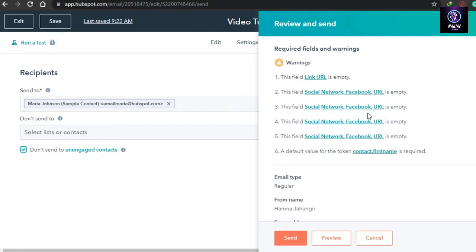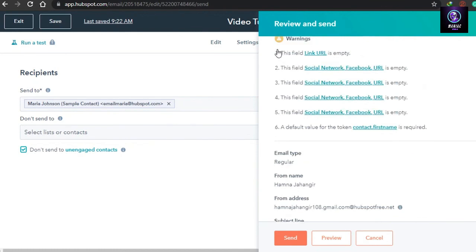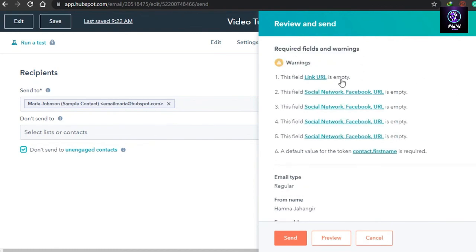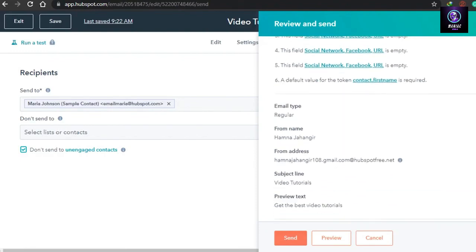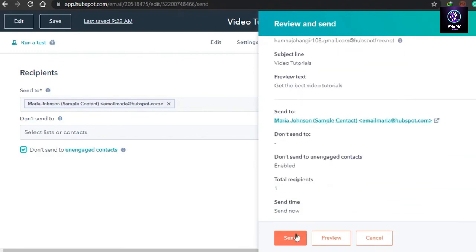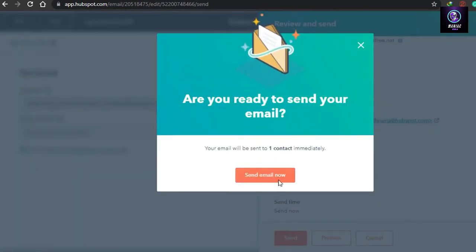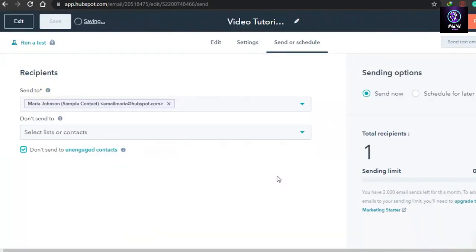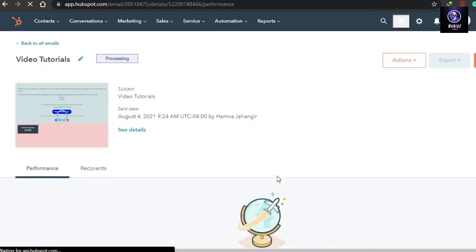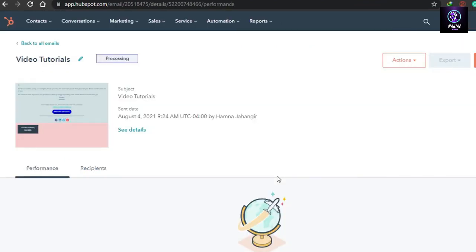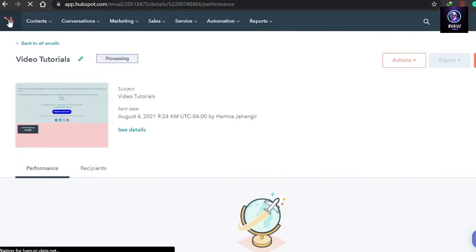There is a review step that flags any issues — for example, it noted I hadn't added URLs to my social networks, but that was just for this demo. This review is helpful if you've missed any URL or information before sending. Click Send and your email will be sent to your subscribers. You can see the email is now being processed and will be sent in a minute.